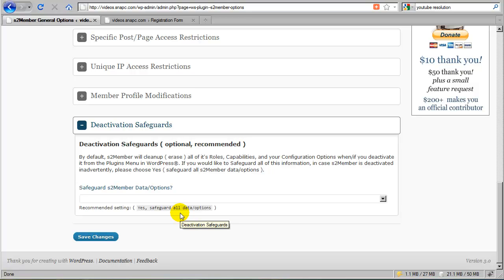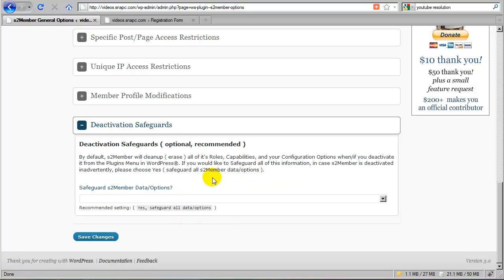Well, S2Member assumes that you're not going to keep it installed, so that if you were to deactivate it from the plugins menu in WordPress, it would erase all of its roles, capabilities, your options, and all the data associated directly with S2Member.